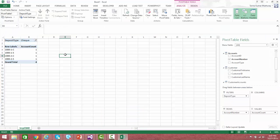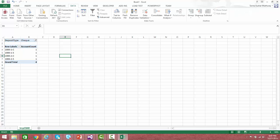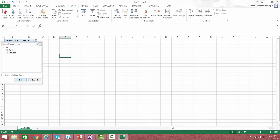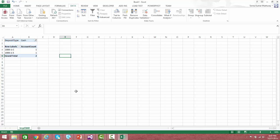Now let us go back and refresh the data. You can see that based on 'check,' the accounts that had deposits using check are now showing correctly. So this filtering based on the child table is now impacting the parent table as well. This is the first scenario for usage of bi-directional filtering.